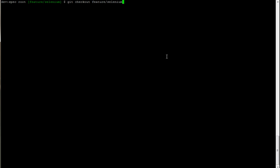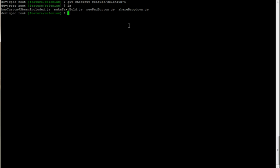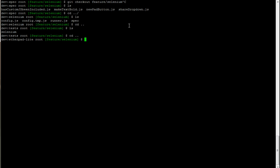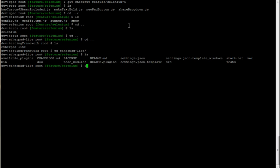To get started, you're just going to check out the feature/selenium branch. Once you've checked that branch out, you're going to have a folder called tests. So this is our Etherpad Lite folder and you've got tests.